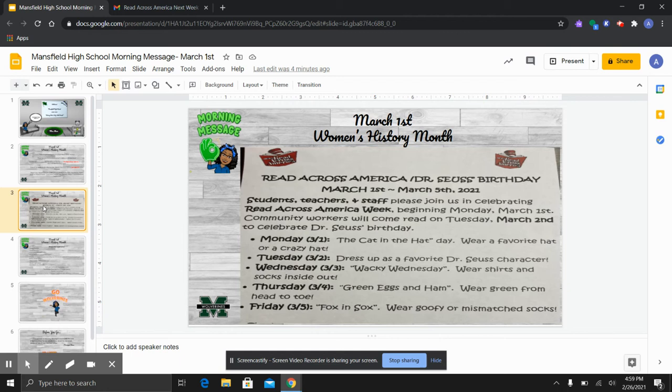So we are partnering with Mansfield Elementary and we will join them in their dress up days for this week. Even though we're not in elementary school, we still like to dress up. So today was cat in the hat day. So we should see some hats all around campus.